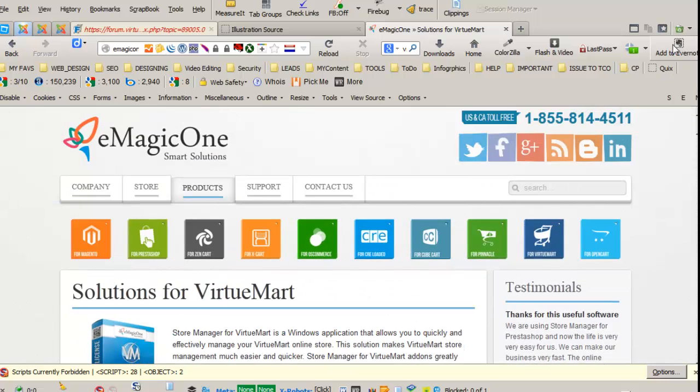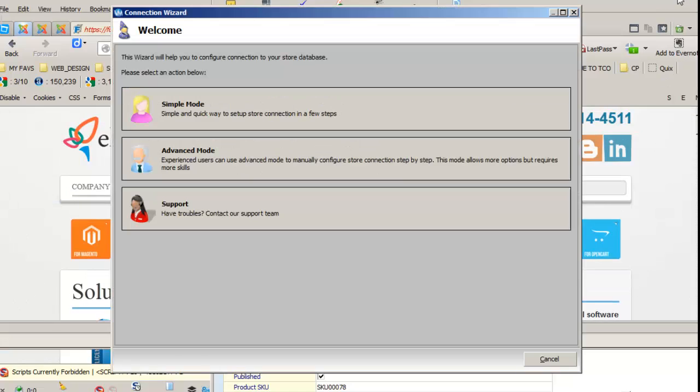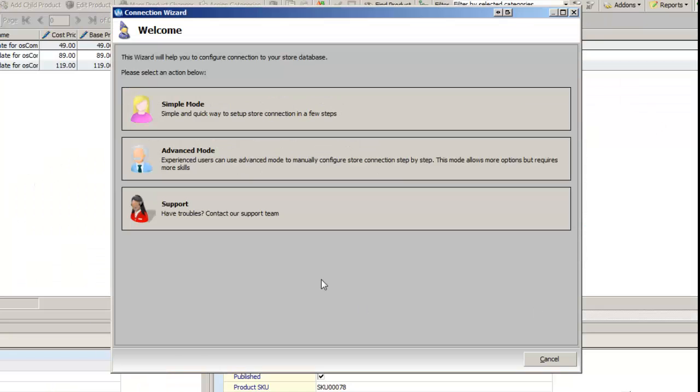So once you get the software program, you're going to install it onto your desktop computer. And once you got it installed, then you open up the program.